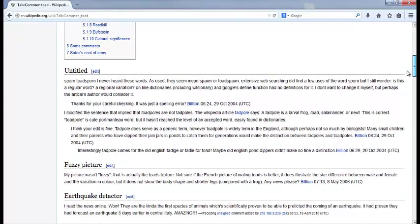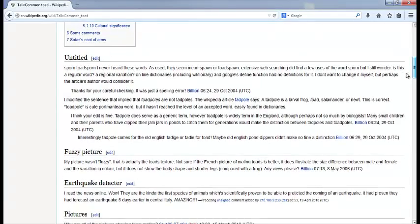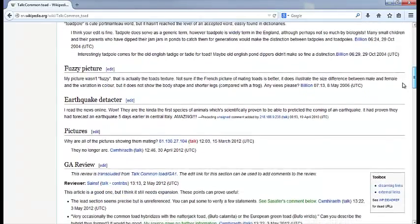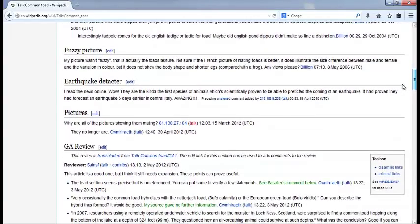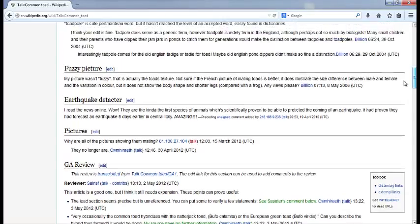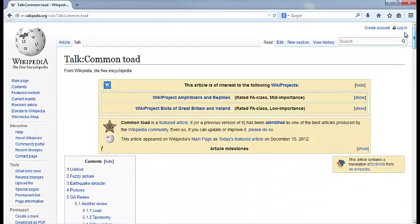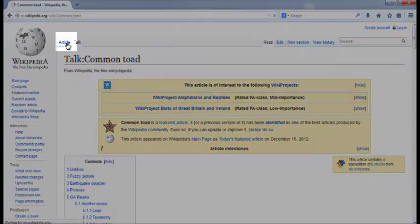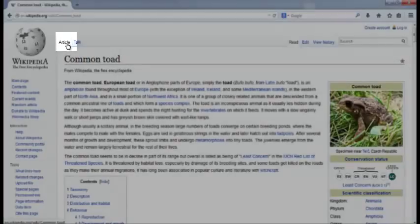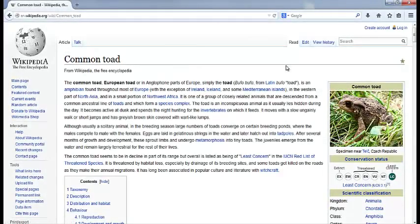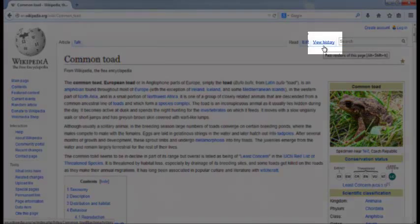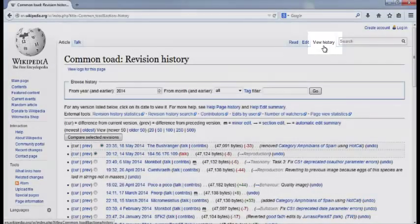Are there disputes between editors or comments about inaccuracies that you can see? Once you've looked at the Talk page, click the Article tab to go back to the article, and then click the View History tab to look at the history of the article.